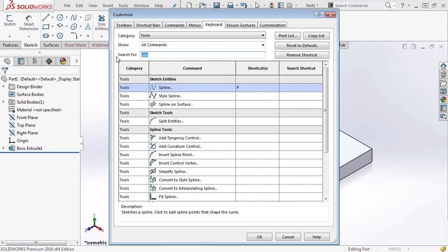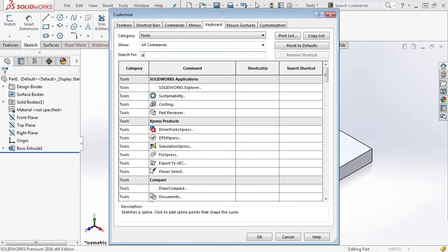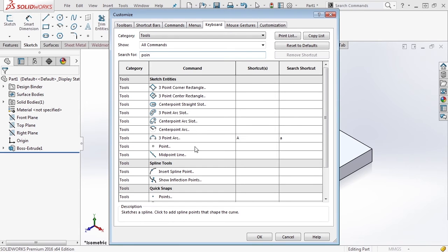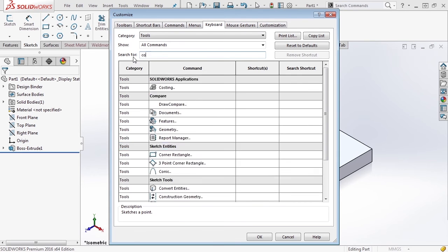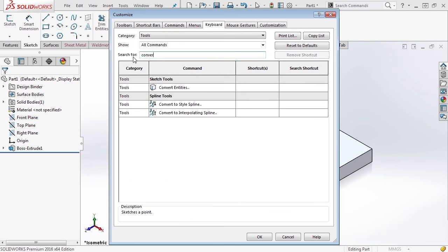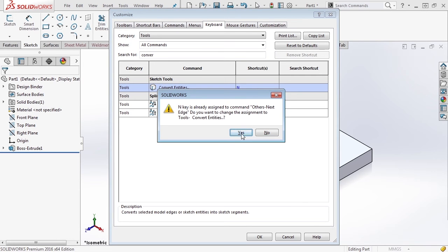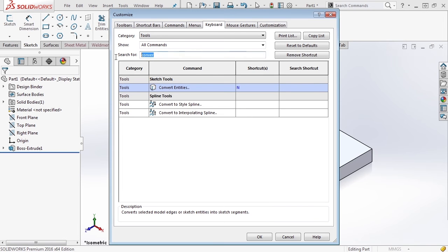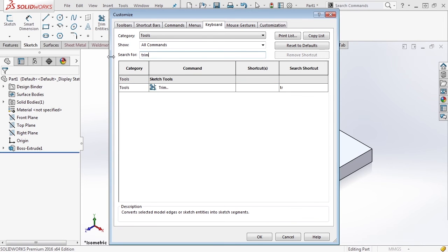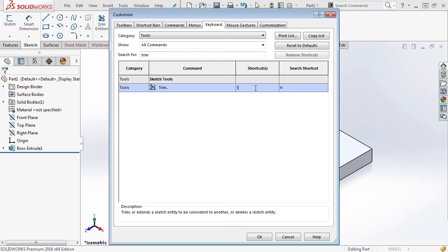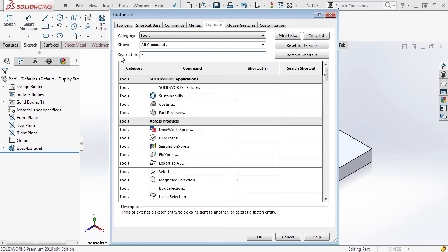Next thing we want to do is set up one for a sketch point. Sketch point is pretty important for a lot of different reasons. Next I'm going to use Convert Entities. Convert Entities is a big one because it allows us to bring edges off of solid geometry, surface geometry, or directly from other sketches, bring it into a new sketch. I like to set this up to be the letter N on my keyboard. It's already assigned to something, but I'm going to say yes and move on to the next one. The next thing I'm going to set up is Trim. Trim is a very useful tool when you're sketching and sometimes it can be a little bit cumbersome to get to. I'm going to set it up to be the letter T and move on to the last one.